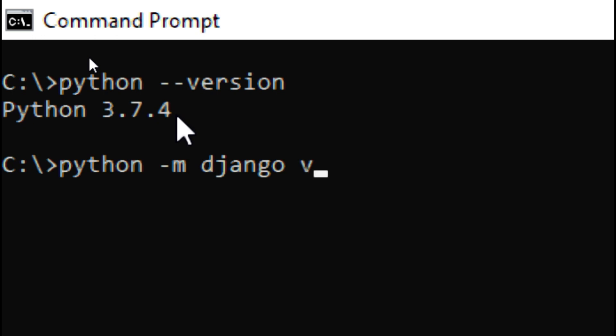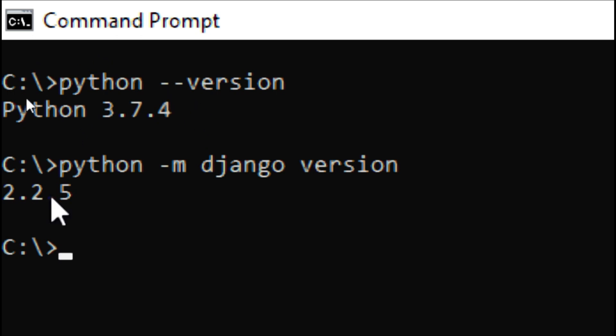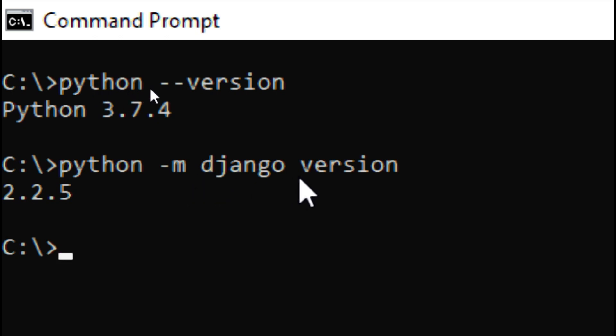Press enter and it is giving the version 2.2.5. So python -m django version - this is the way to check the Django version.